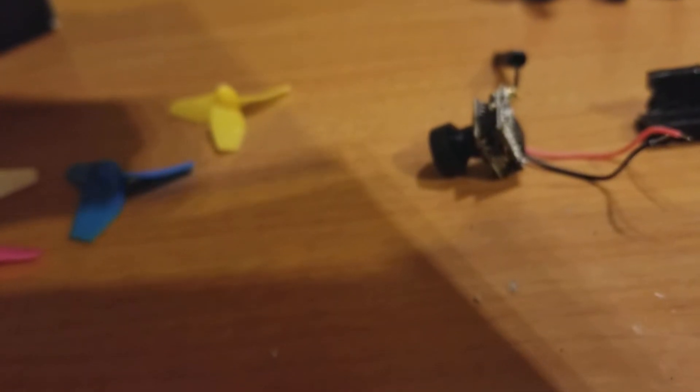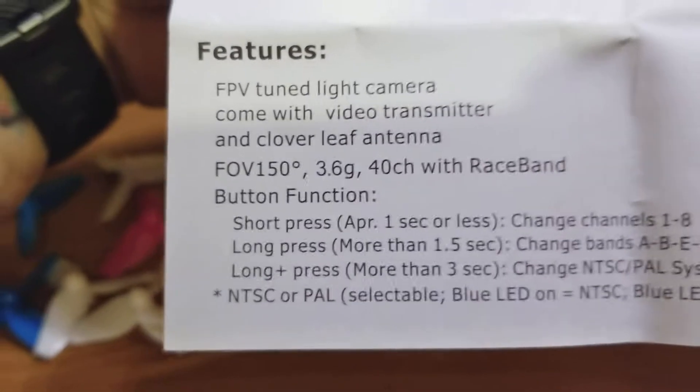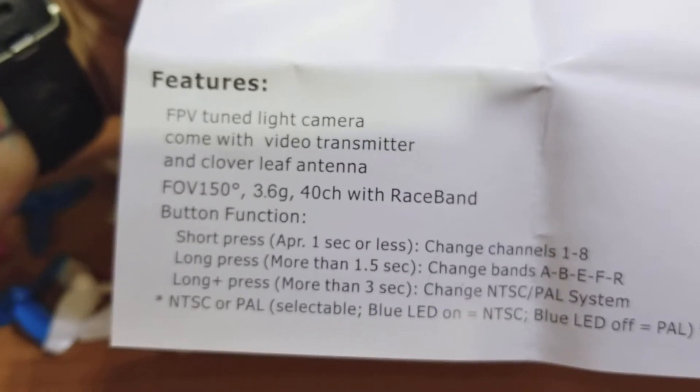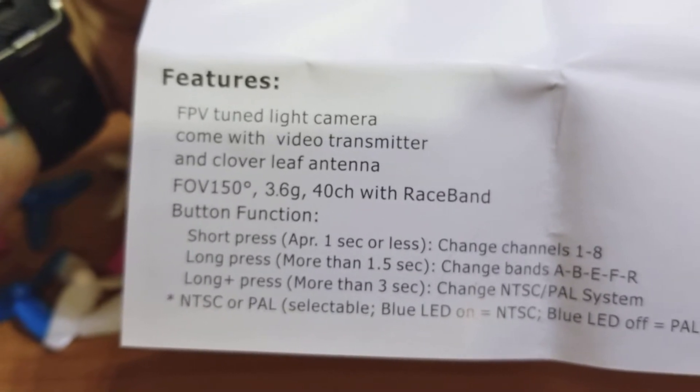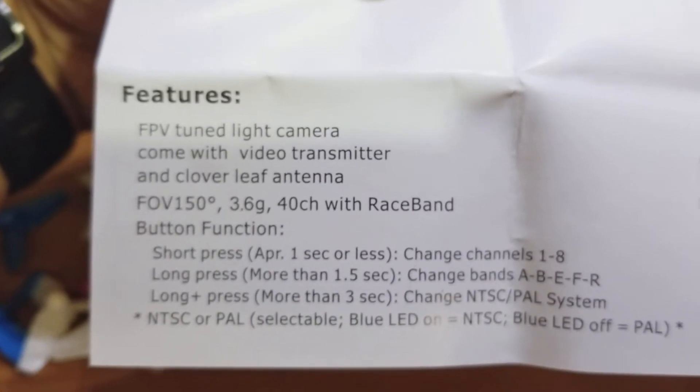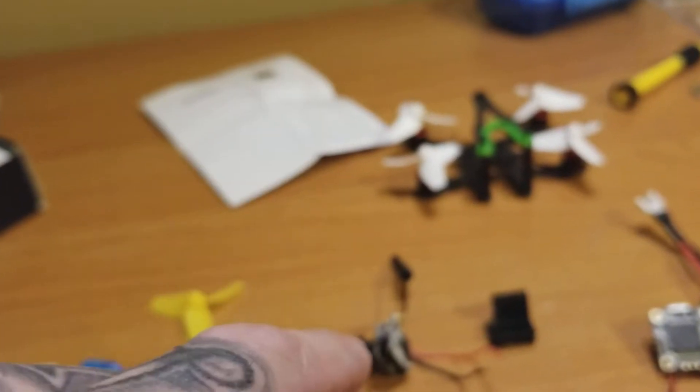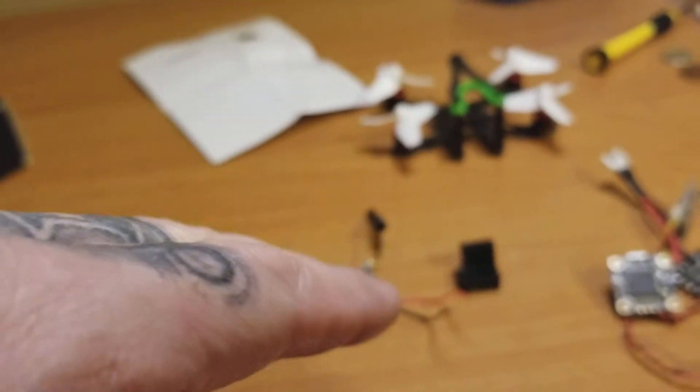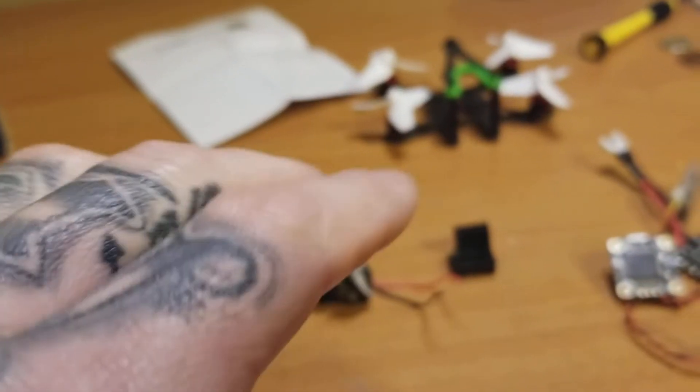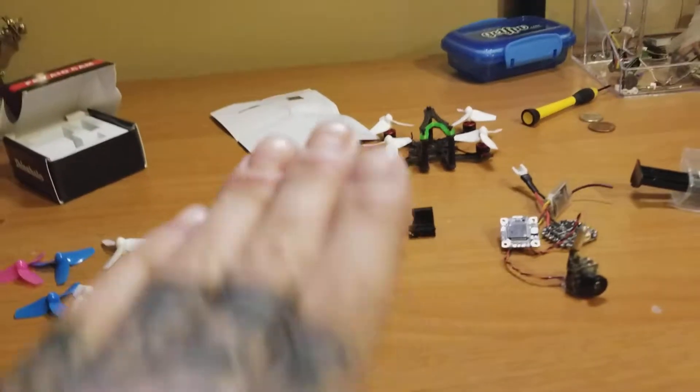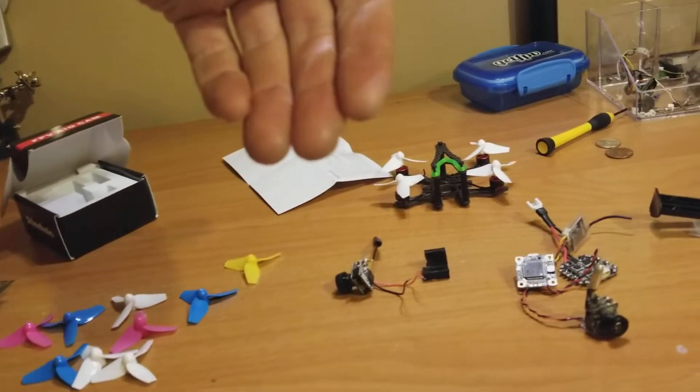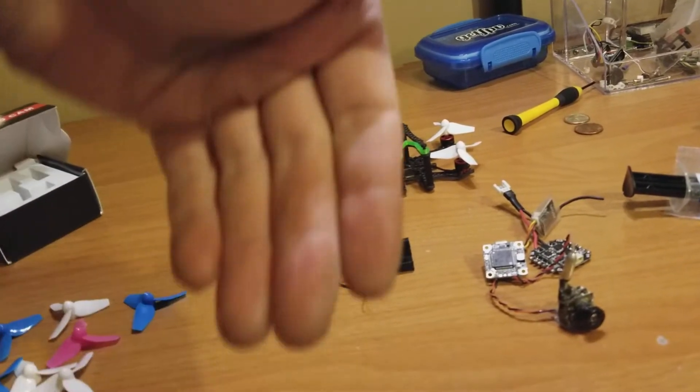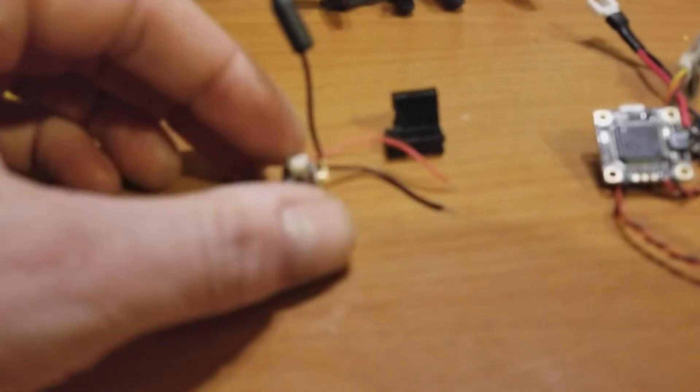It does say somewhere in here, I think. There we go. 3.6 grams. Field of view is 150 degrees horizontal. If that's horizontal, let me not fuck that up. And vertical, I think, is 170. So you'll have an epic field of view, and this will be flying acro, of course. So when you're doing stunts and you're pitched upside down and stuff, you'll have a better field of view for doing shit like that. But we'll see.